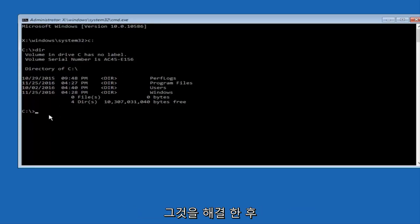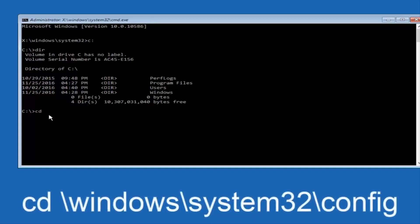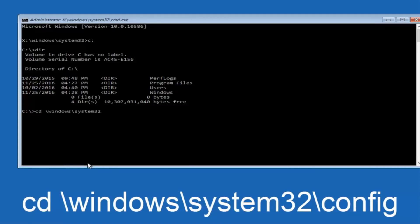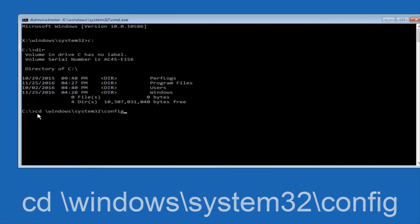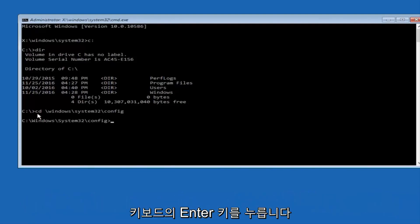So now, once you've found the correct drive, you want to type CD on your keyboard, then space, then forward slash, Windows, forward slash again, system32, another forward slash, and then you want to do config, or actually I should say backslash, but I believe a forward slash would work as well. Once you're done typing this in, you want to hit Enter on your keyboard.